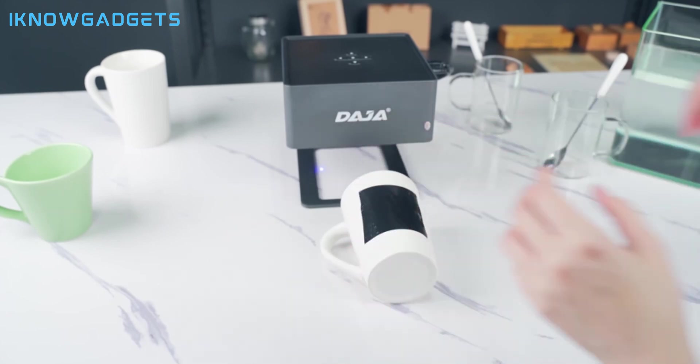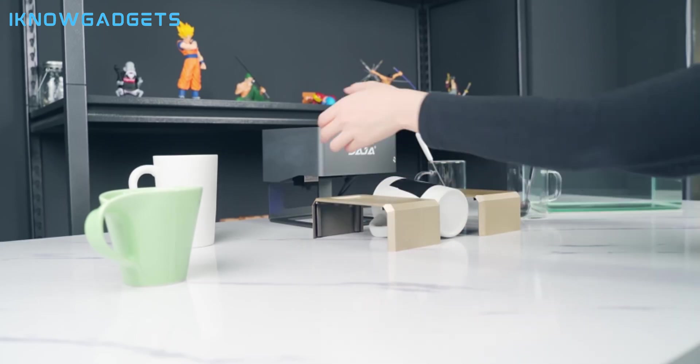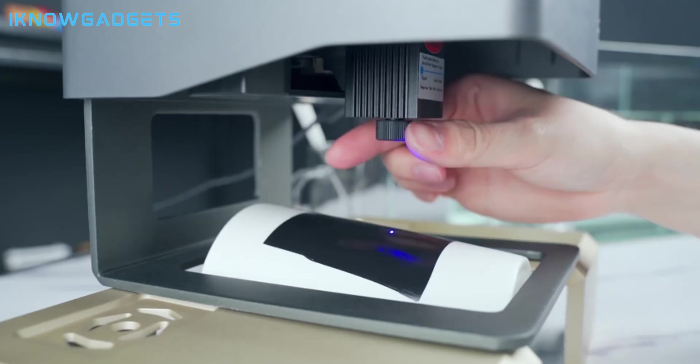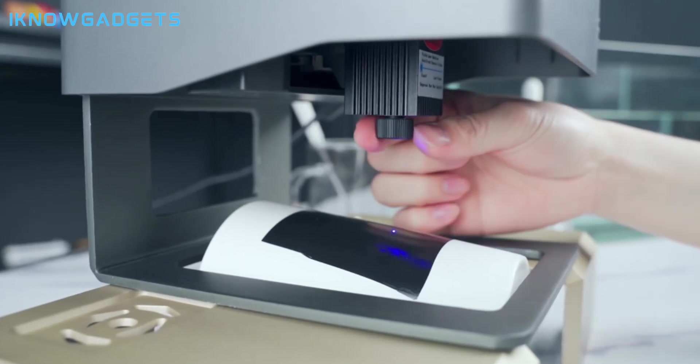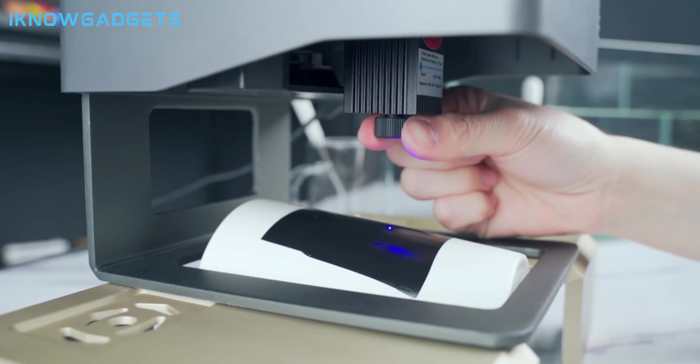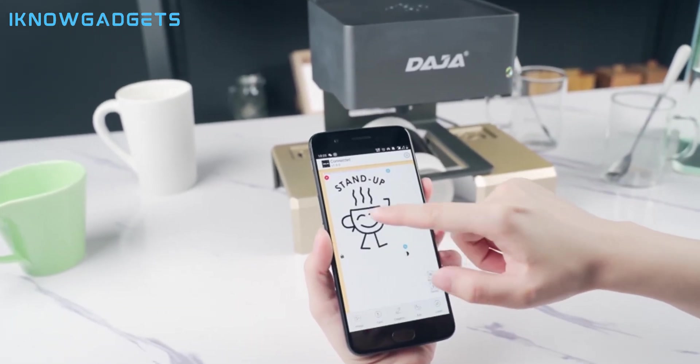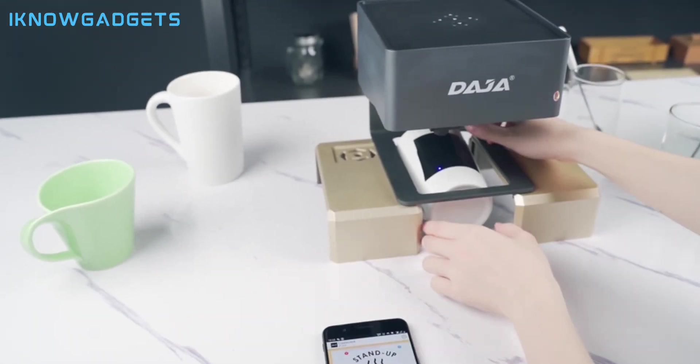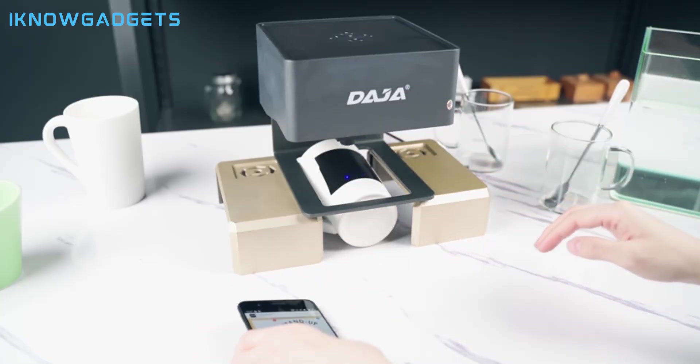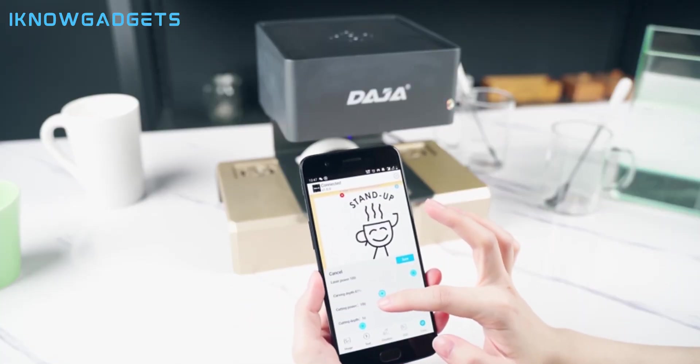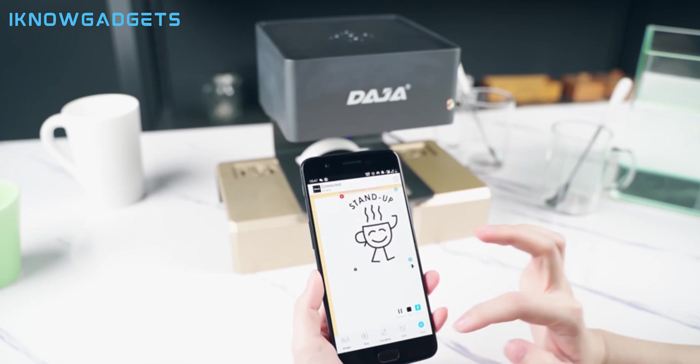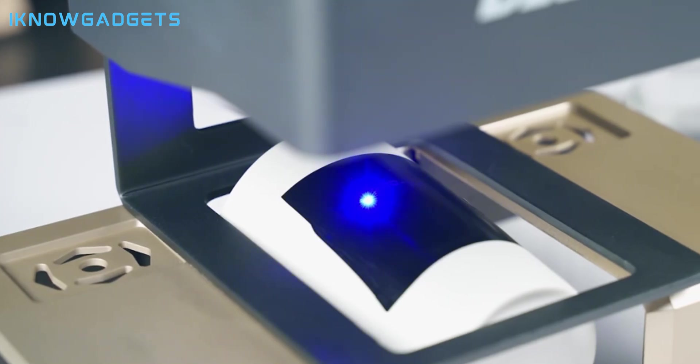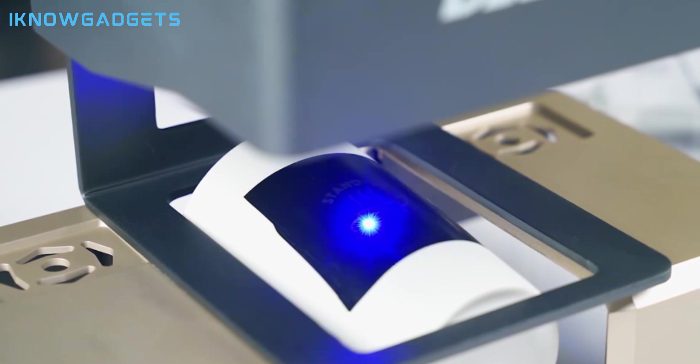The Daja DJ6 Pro can cut and engrave a variety of materials, such as wood, leather, paper, fabric, acrylic, and more. It also features a wireless control system that allows you to operate the device from your smartphone, tablet, or computer. Moreover, the Daja DJ6 Pro has safety sensors that detect any obstacles or overheating and automatically stop the laser to prevent accidents.